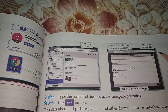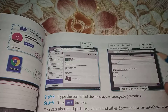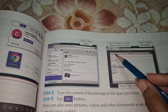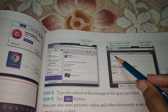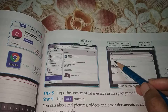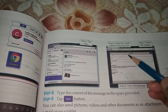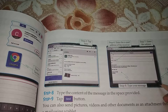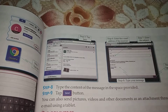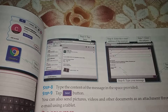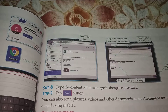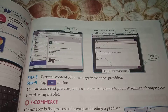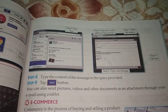Over there, you have to type the message — whatever message you want to send. You have to enter the email address of the receiver, enter the subject, and then type out the message. Then click on the Send button. You can also send pictures, videos, and other documents as an attachment through your email using a tablet.